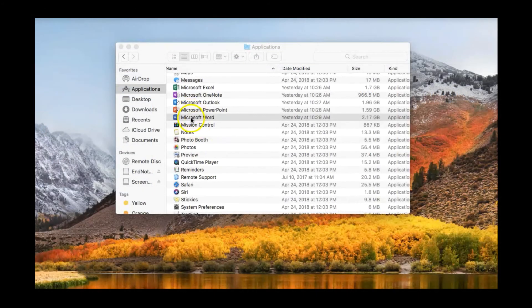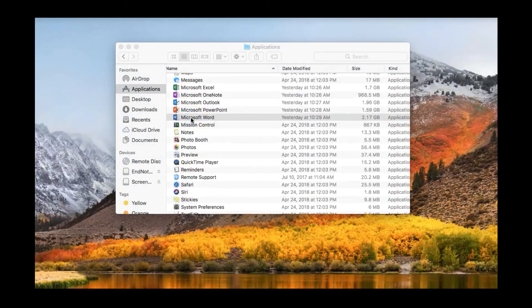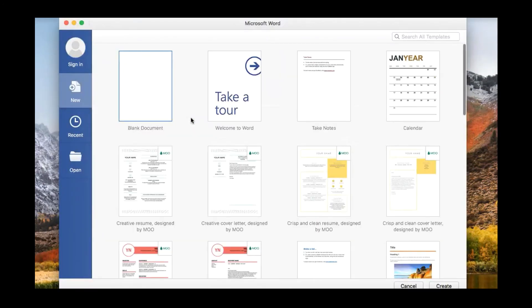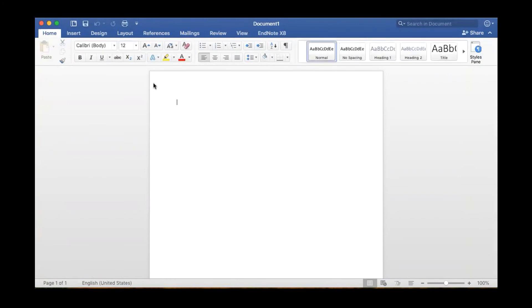You should also open up Microsoft Word and confirm that the Cite While You Write plugin has been installed. Simply open up a new Microsoft Word document and click on the EndNote X8 tab.